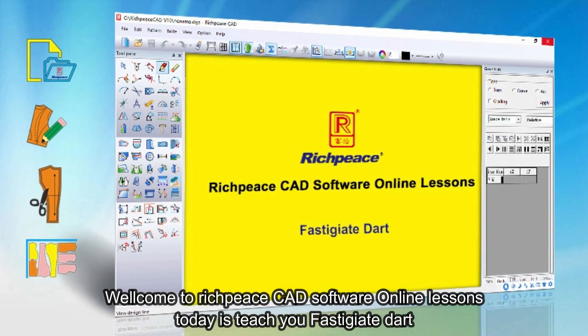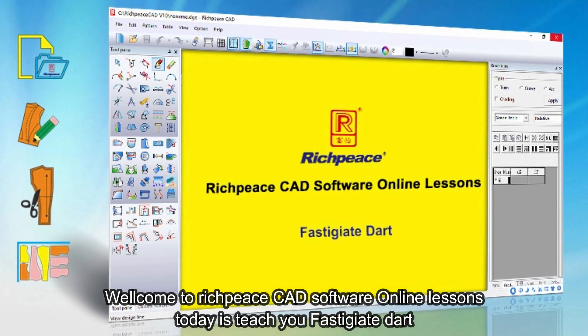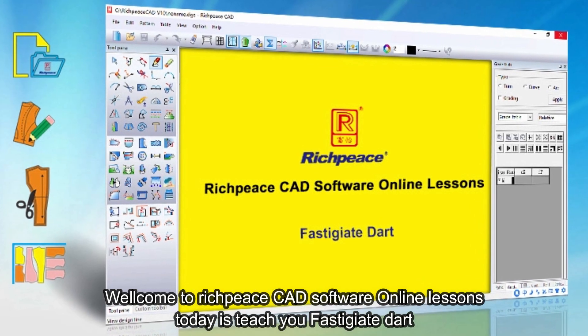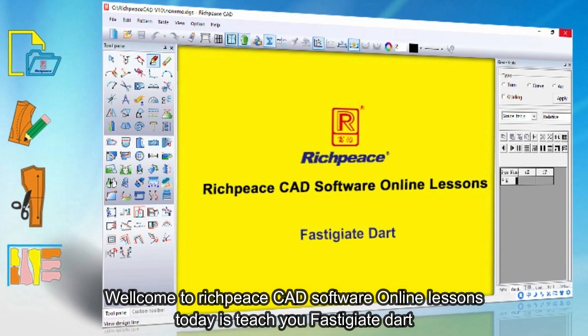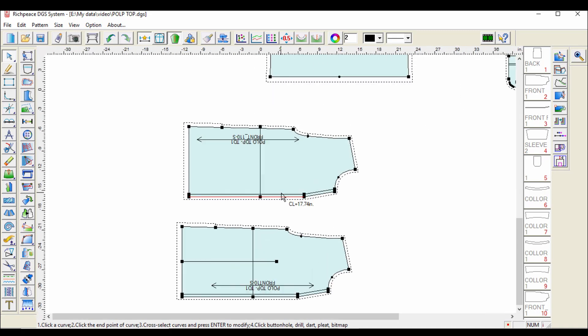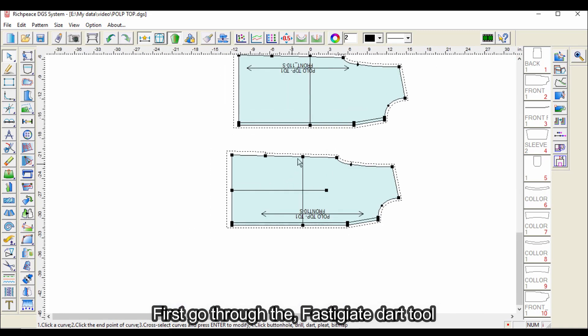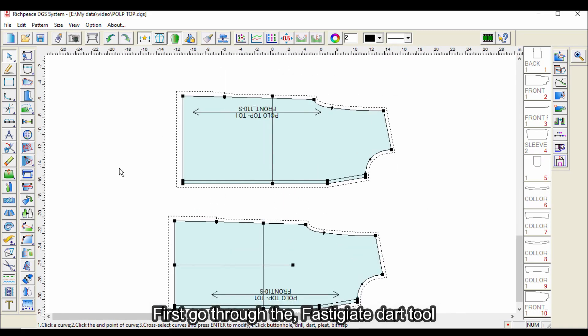Welcome to RichPeace CAD software online lessons. Today we will teach you about the fastigiate dart. First, go through the fastigiate dart tool.